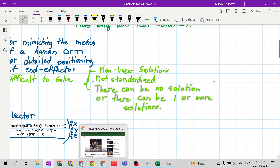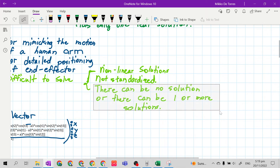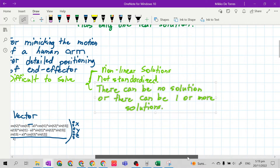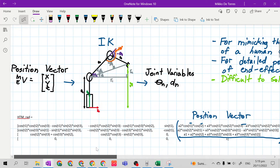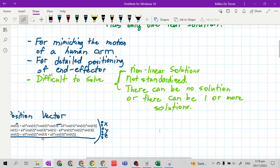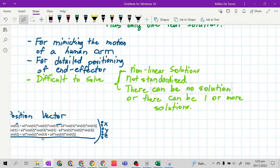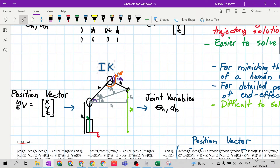Another reason why inverse kinematics is more difficult than forward kinematics is that there can be no solution, or there can be one or more solutions. The most difficult part of solving inverse kinematics is that if you have a very difficult design, your inverse kinematics solution can have no solution, or there can be one or more solutions — you cannot just arrive at only one real solution. But we still need to study inverse kinematics, even though it is the most difficult part of robotics design.